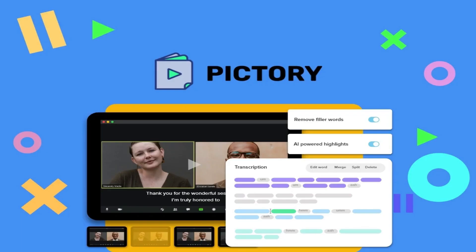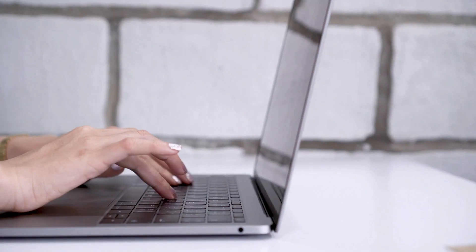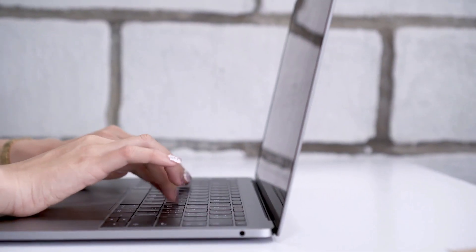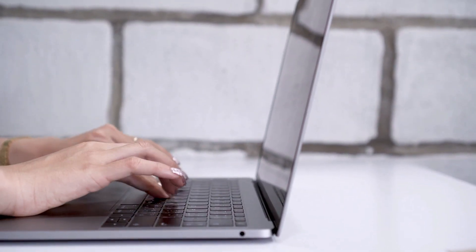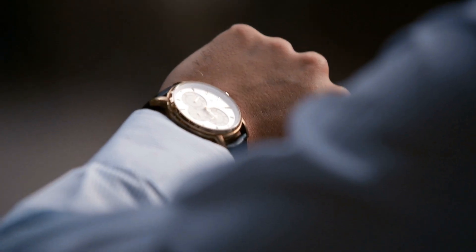Now that we've covered the basics of Pictory and ChatGPT, it's time to dive into the exciting part, the editing process. With Pictory's easy-to-use interface and powerful AI technology, you'll be able to create engaging video content in no time.